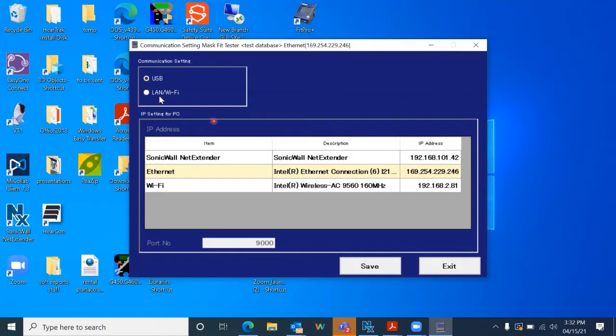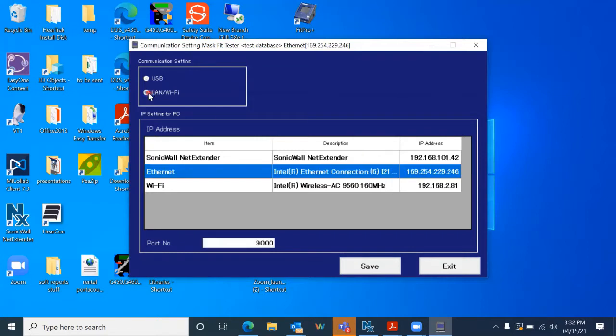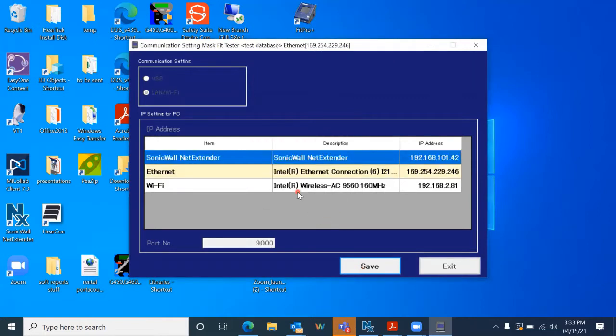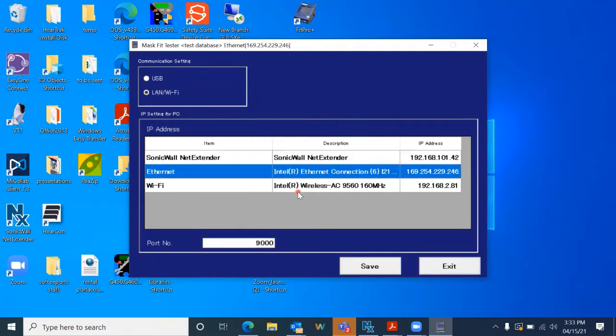So what I'm going to do is click this over from USB to LAN or Wi-Fi. And I want to save this now. Okay. So that's been saved. And now I'm going to go enter the details into the AccuFit so it connects.